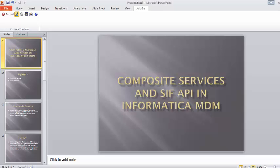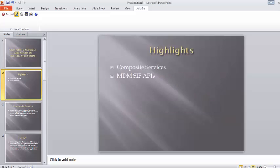Hello friends, today we are going to see what are composite services and SIF APIs in Informatica MDM. We will cover two points: composite services and MDM SIF APIs.